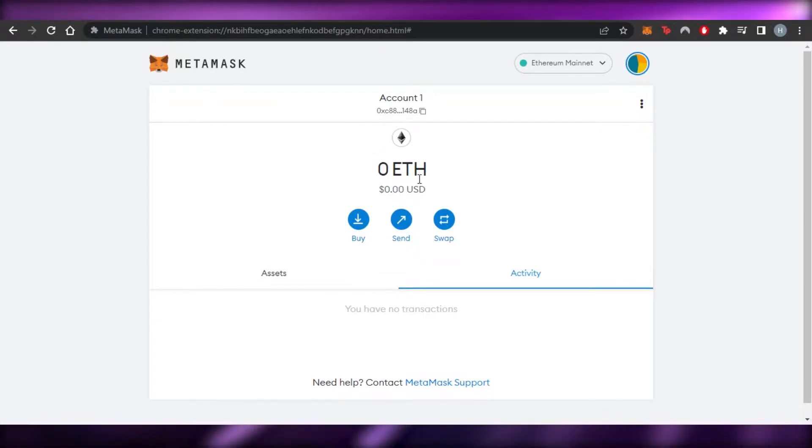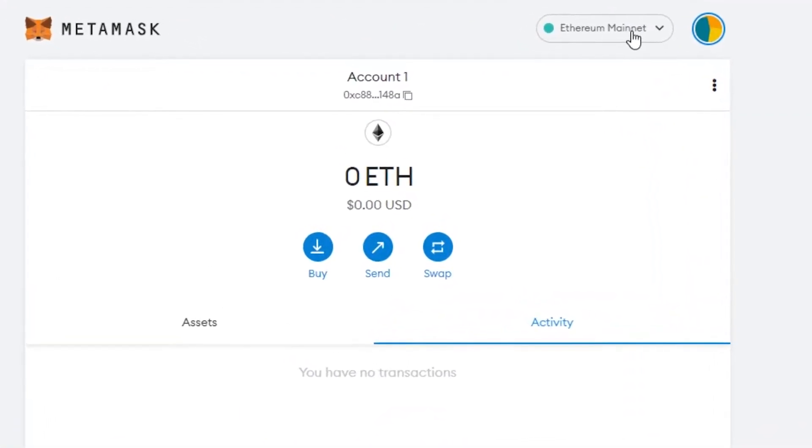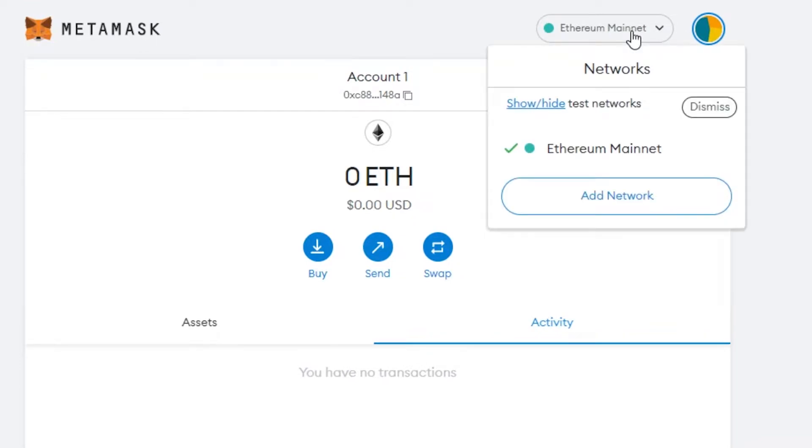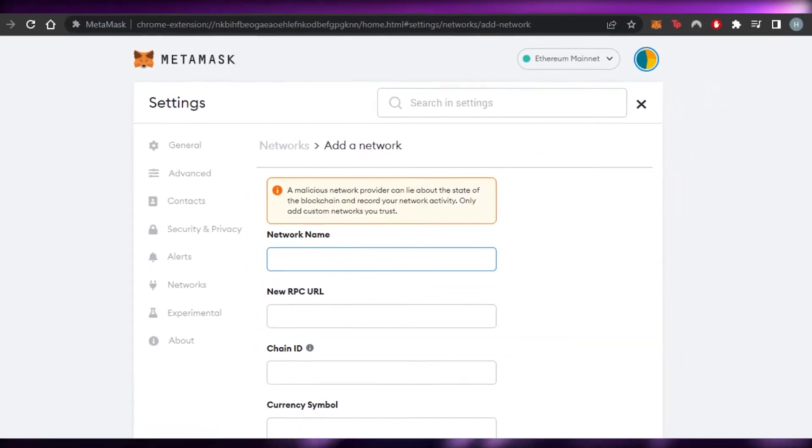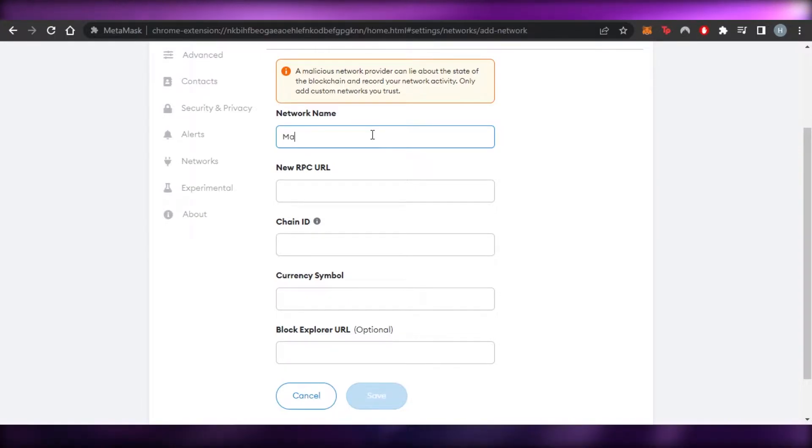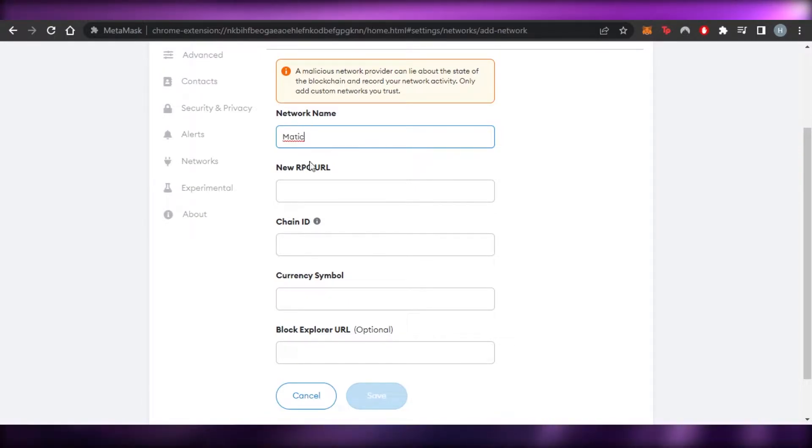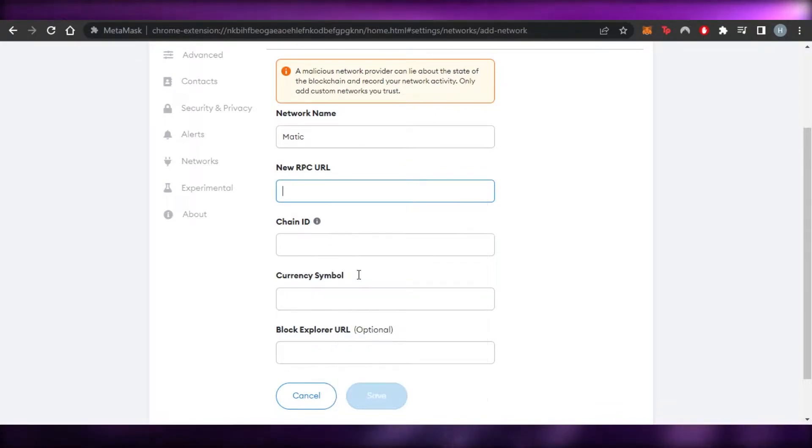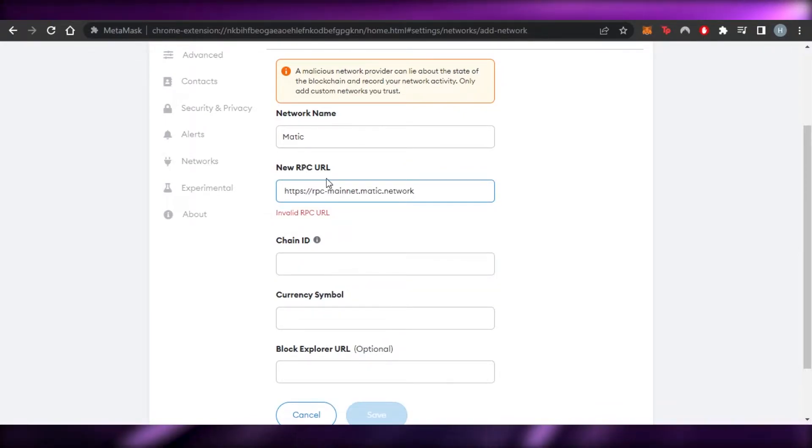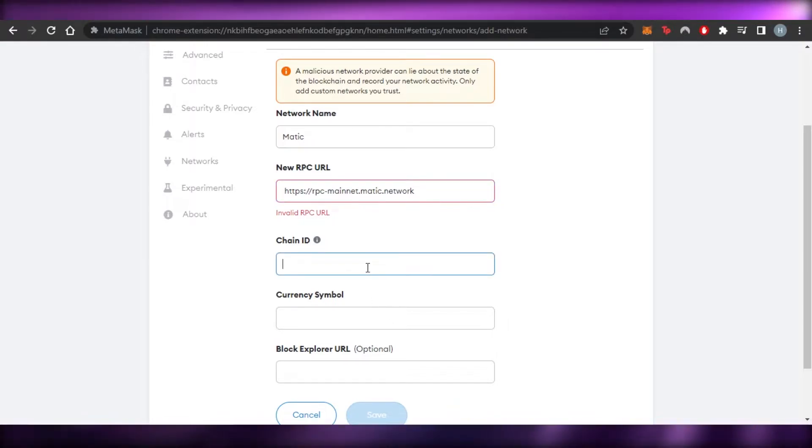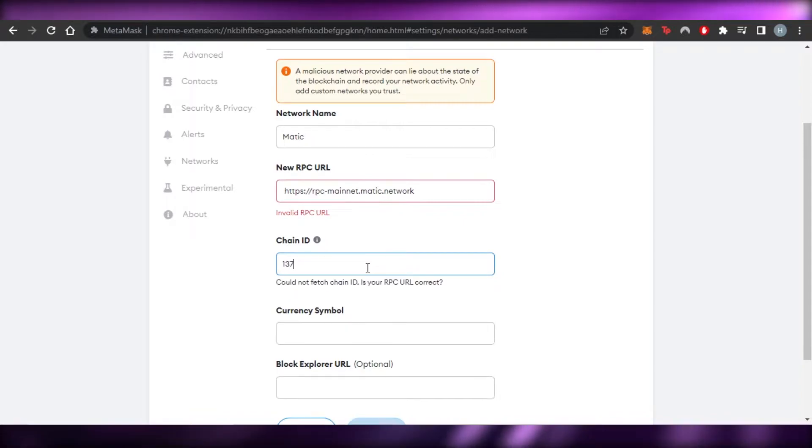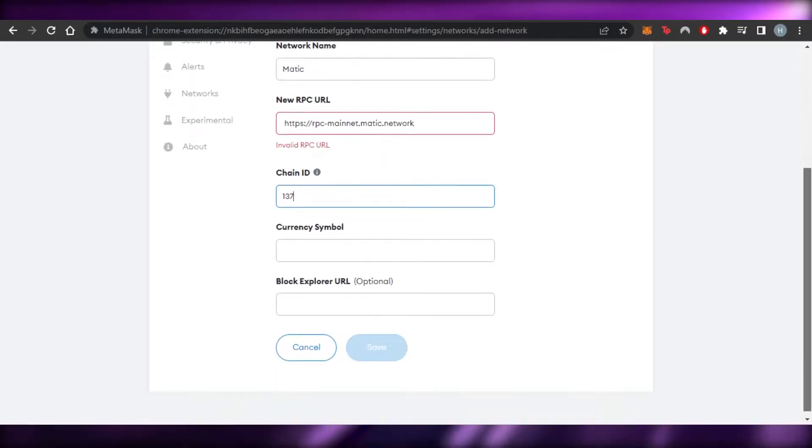It is going to be Ethereum in default. So I want you guys to simply go to the networks and go to add network. Here we can add a new network and we're going to add Matic. So that's what I'm going to write for the network name. Then you can get the RPC URL. You can go to Google and just search for a Matic RPC. The chain ID is going to be 137.